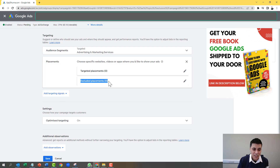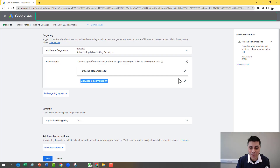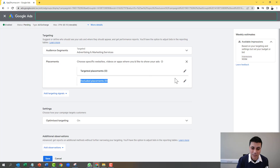As you can see, Google really hasn't made it easy to exclude mobile apps, because it generates income every time someone clicks on one of your ads, even if it is from a mobile app. So you click on the pencil symbol next to Exclude Placements.